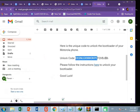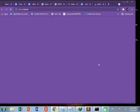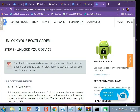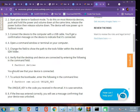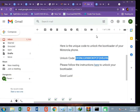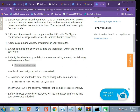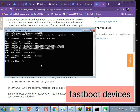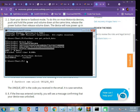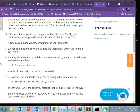Copy the unlock code from your email. Go back to the Motorola unlock webpage and copy the unlock command shown there. First, save the unlock key. Then copy the fastboot unlock command. Make sure not to copy the unique key itself — copy only the command portion. Come back to your CMD window.